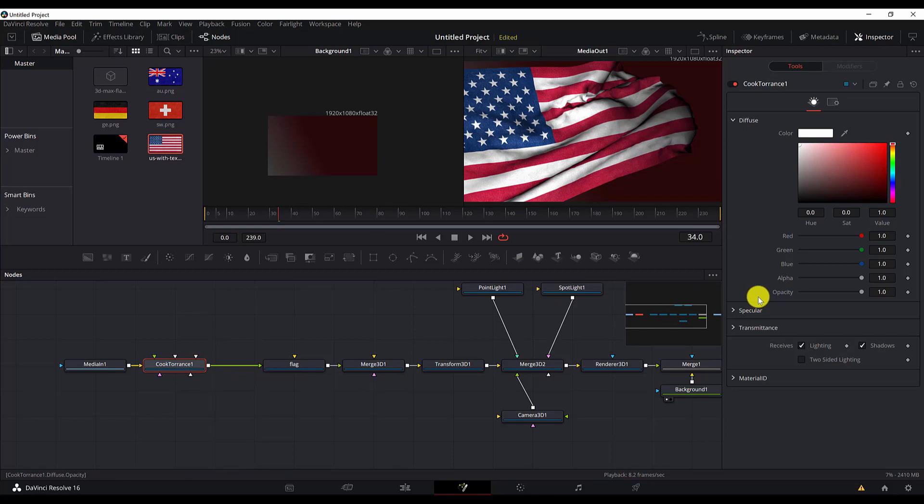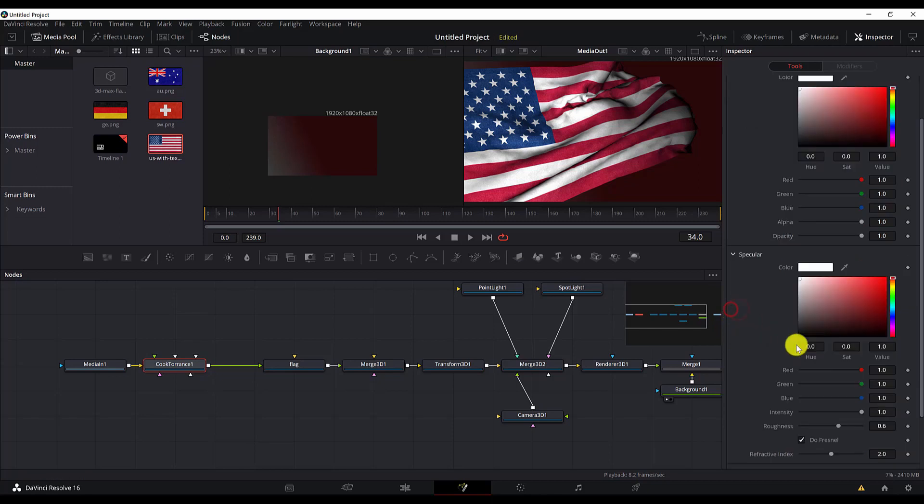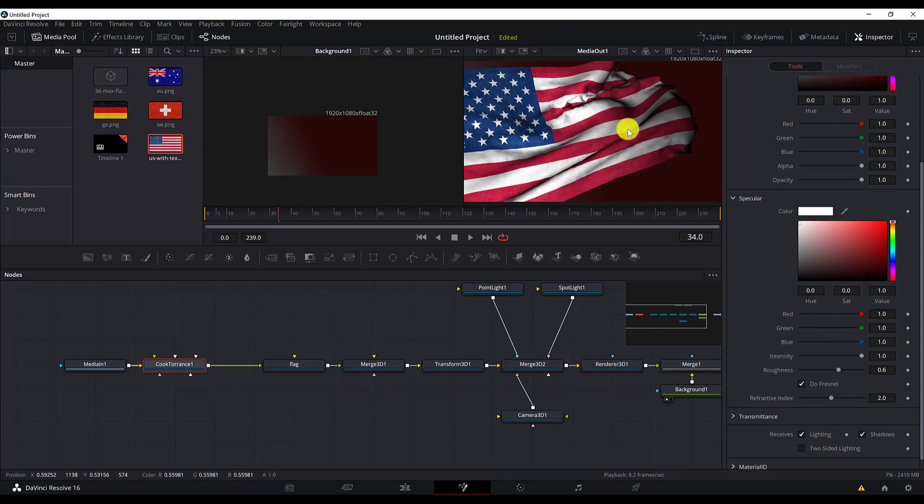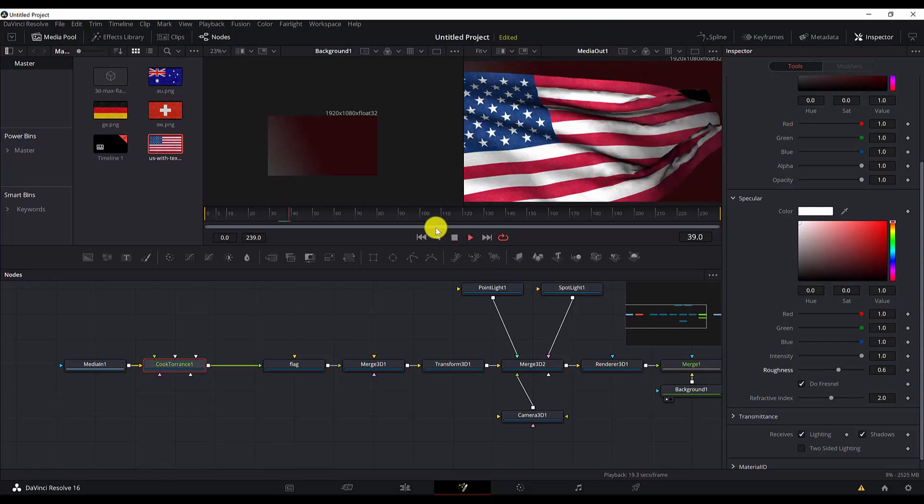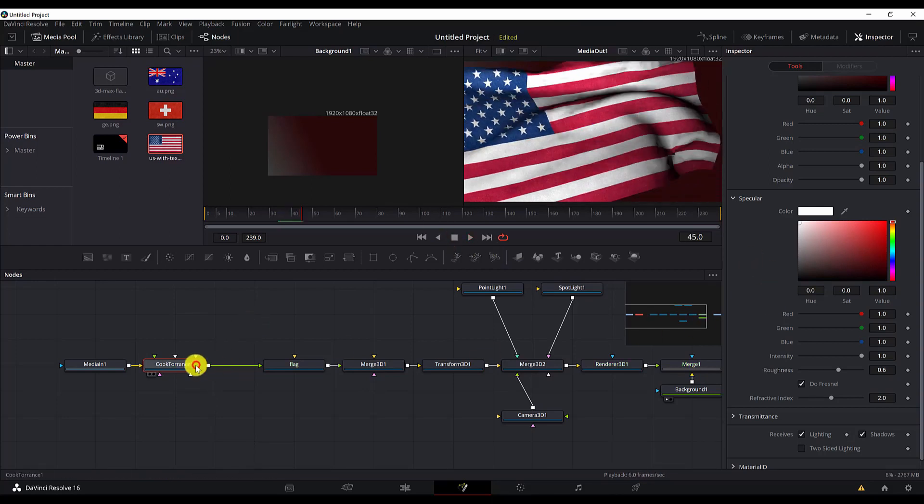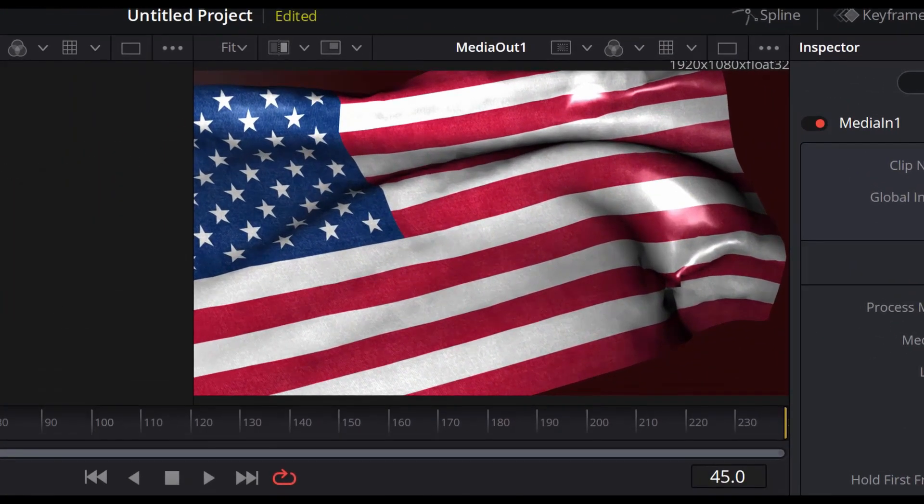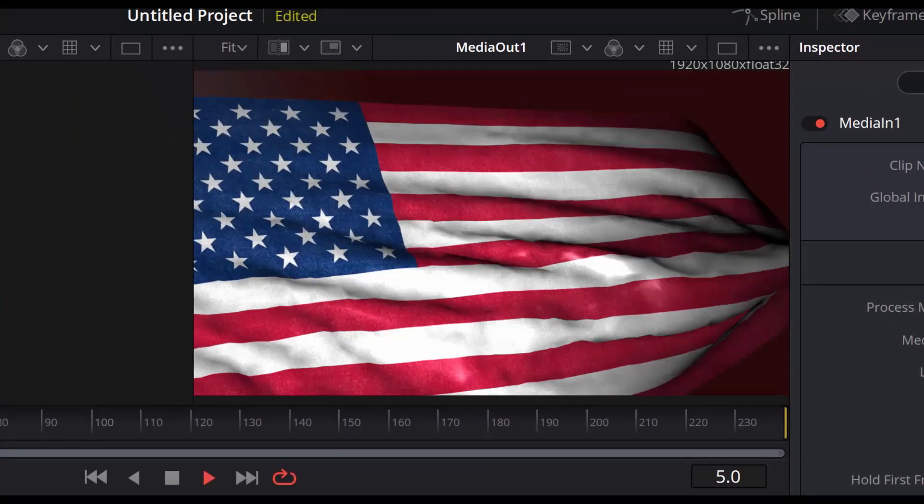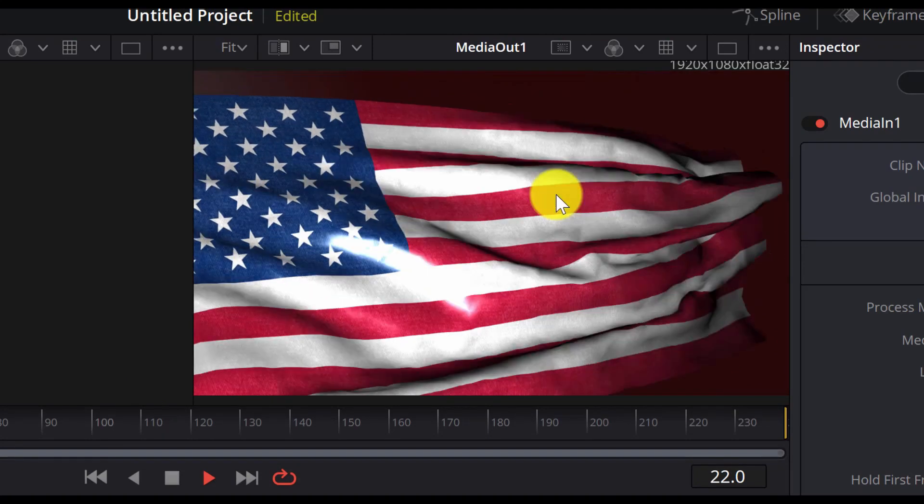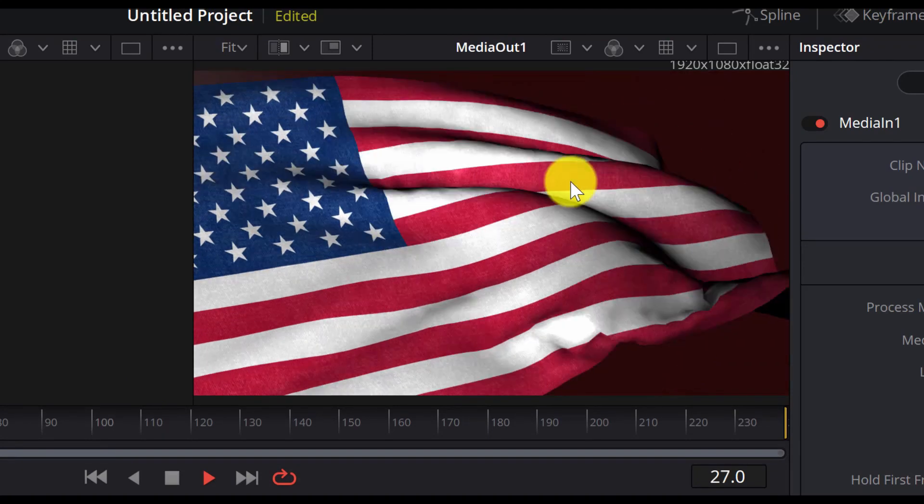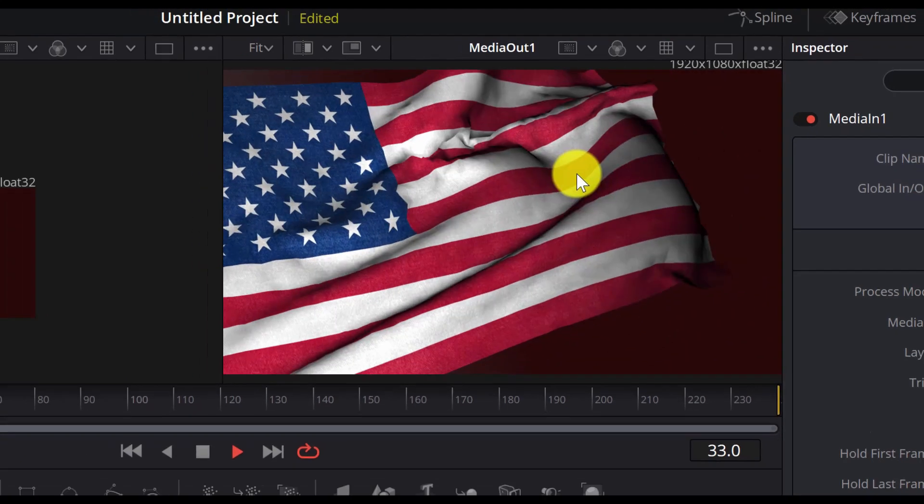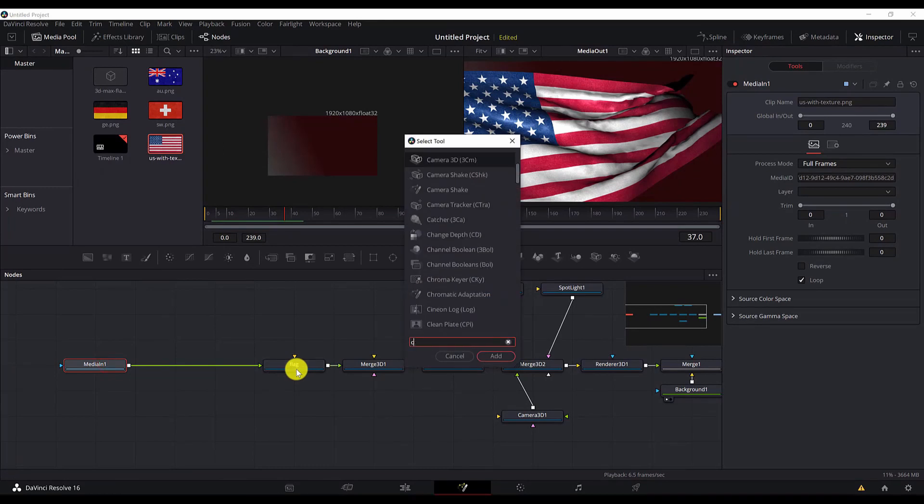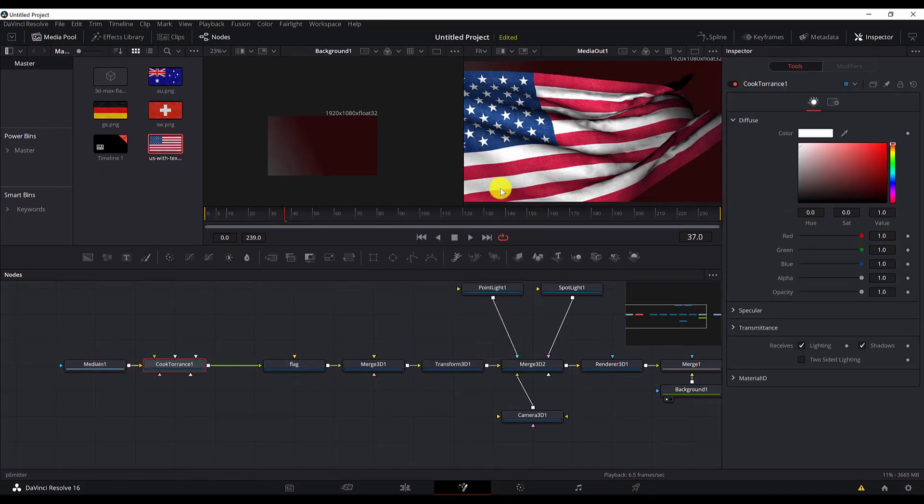The reason we are adding a cook torrent is to change the roughness or to have a roughness so that the flag doesn't look plastic, but it looks more realistic. Let me show you what I mean by that. If now, if I delete the cook torrent, you will see the plastic, that the flag looks more like a plastic material. I will go to Media In and add the cook torrent, and we are set with that.